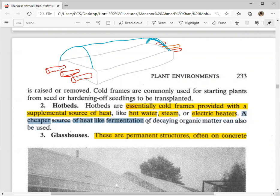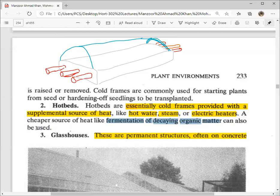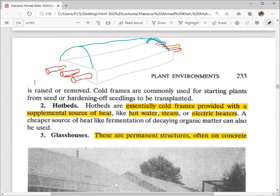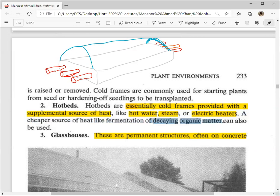A cheap source of heat like fermentation of decaying organic matter can also be used. You can add decaying organic matter to the ground of the bed to generate heat through decomposition. In the hotbed diagram, you can see a protected bed with a cover. A pipe comes in from one side and hot water or steam is circulated, or an electrical system provides external heat to keep the bed warm.